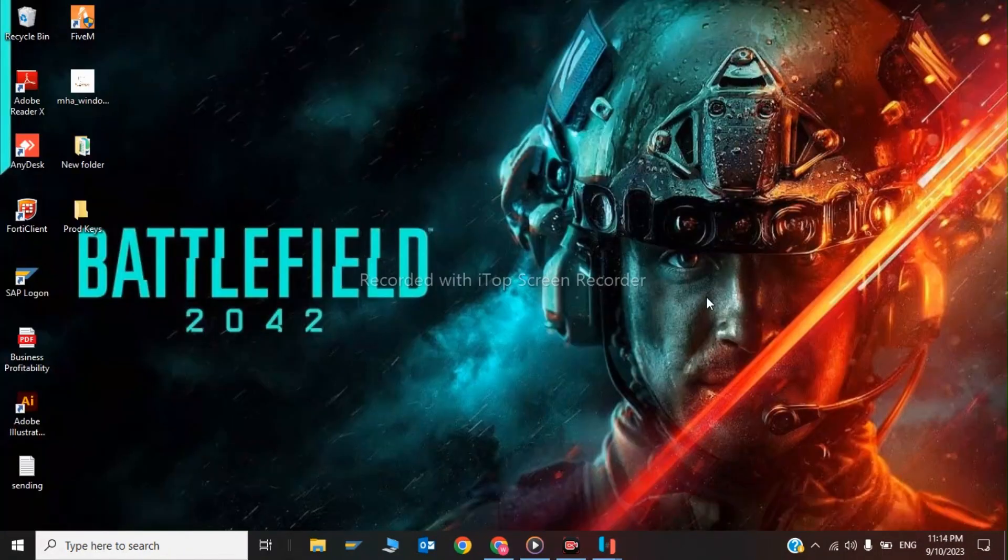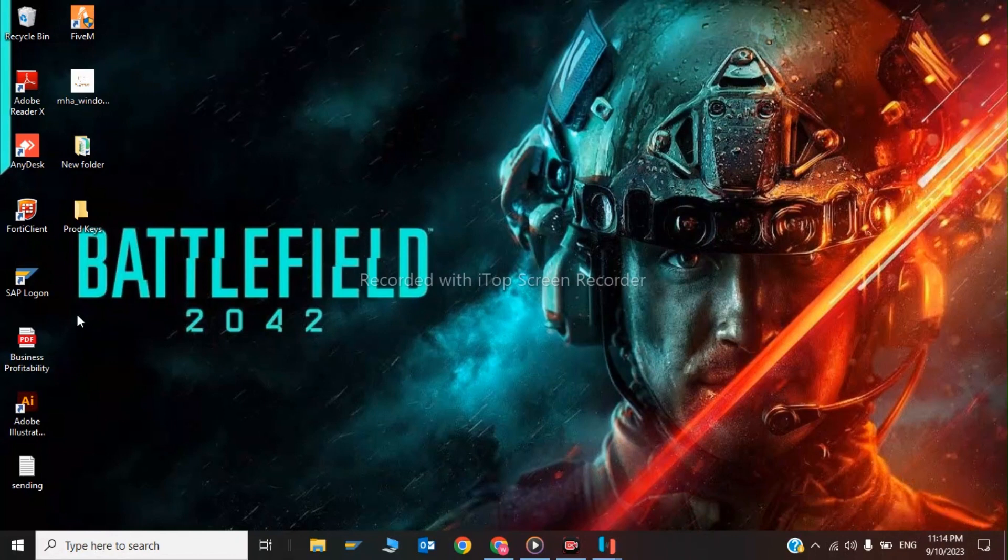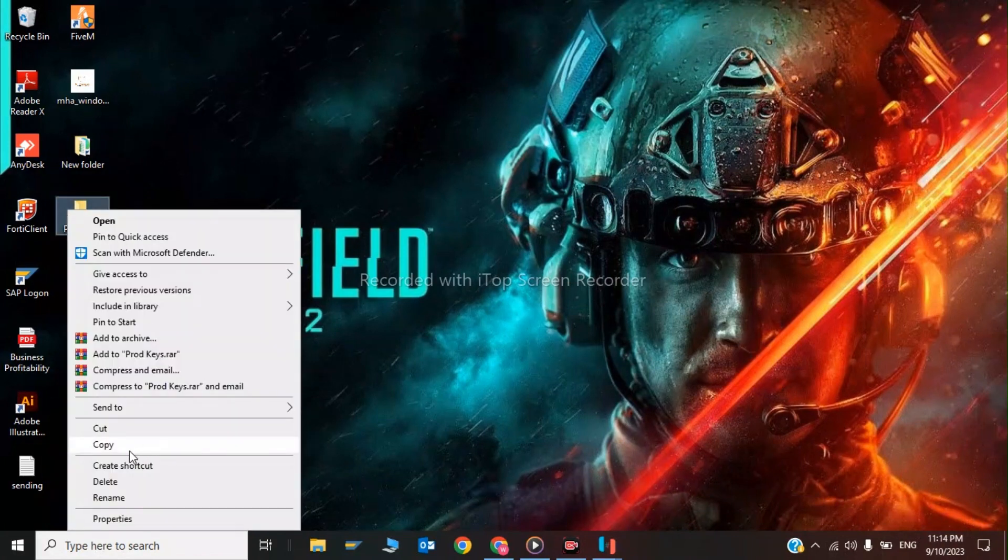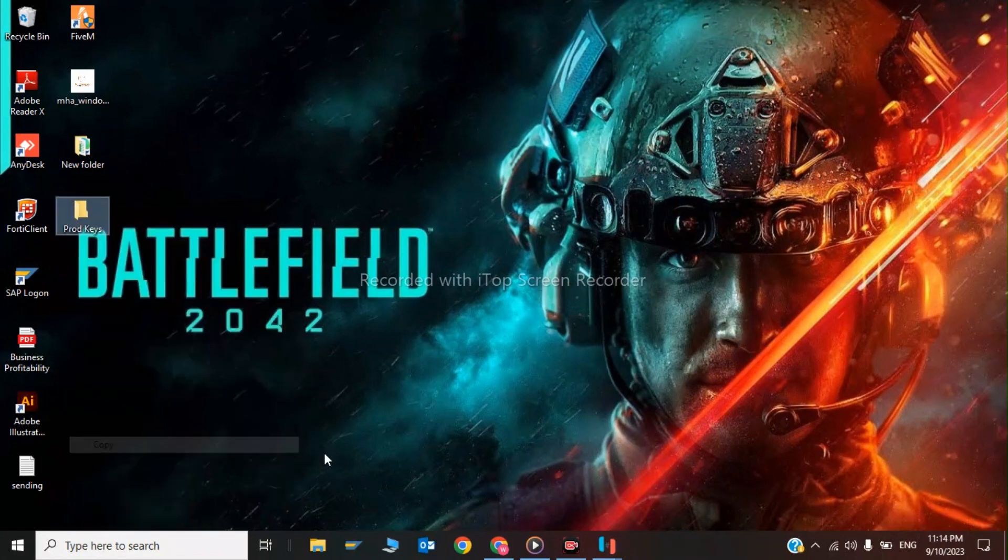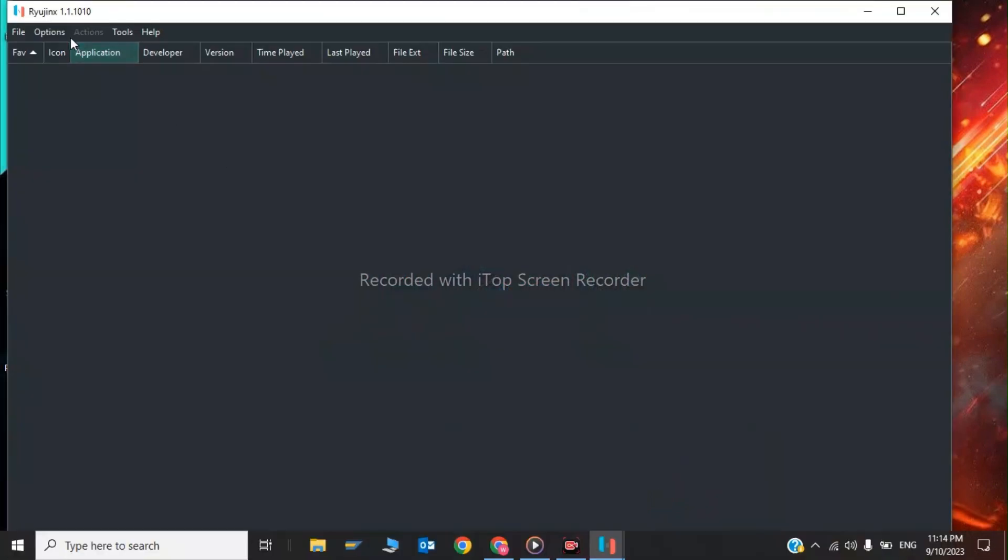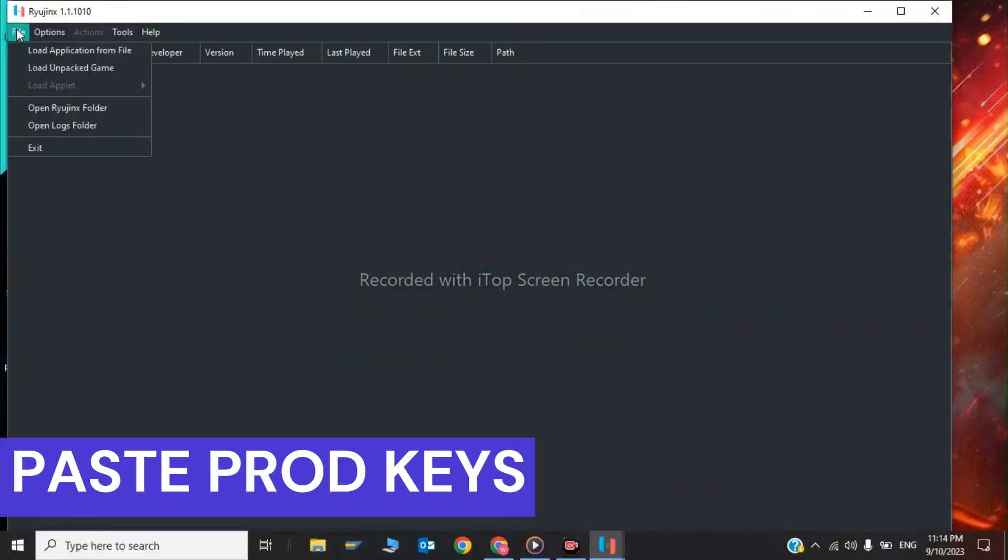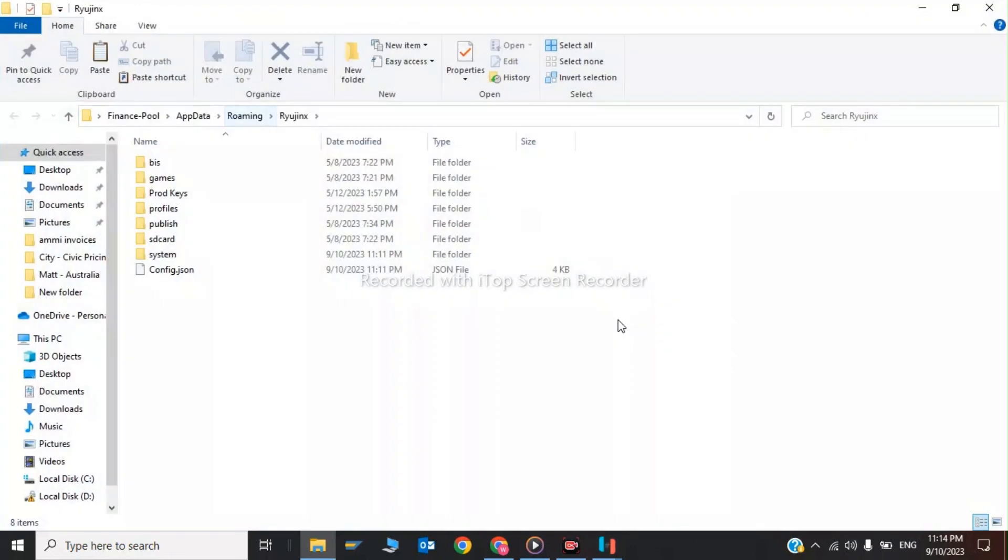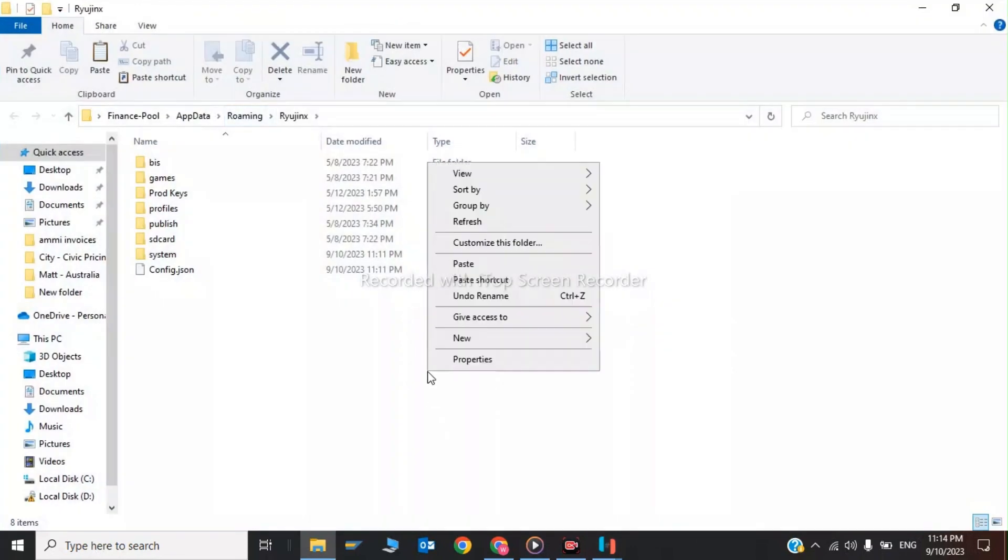After extracting the prod keys, copy them and paste them in the Ryanus folder. Click on File, open Ryanus folder, and paste the file here.